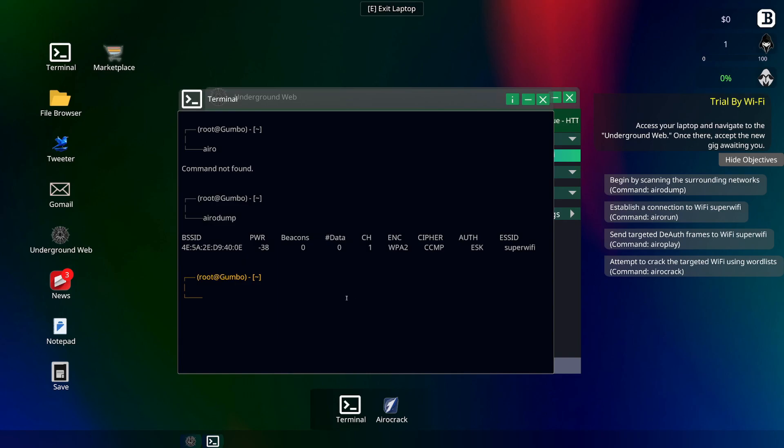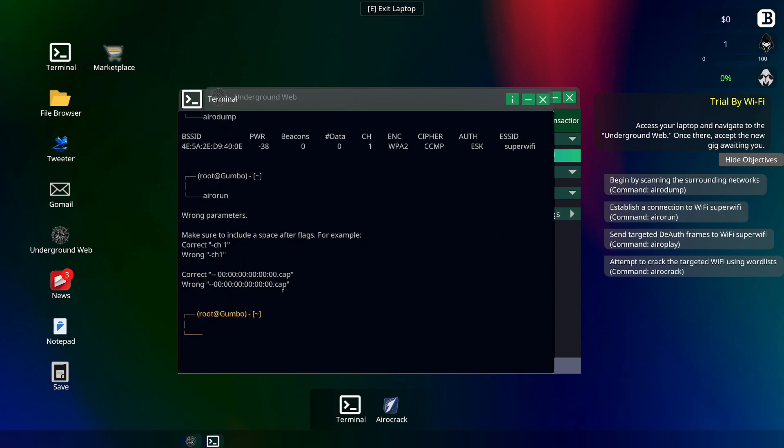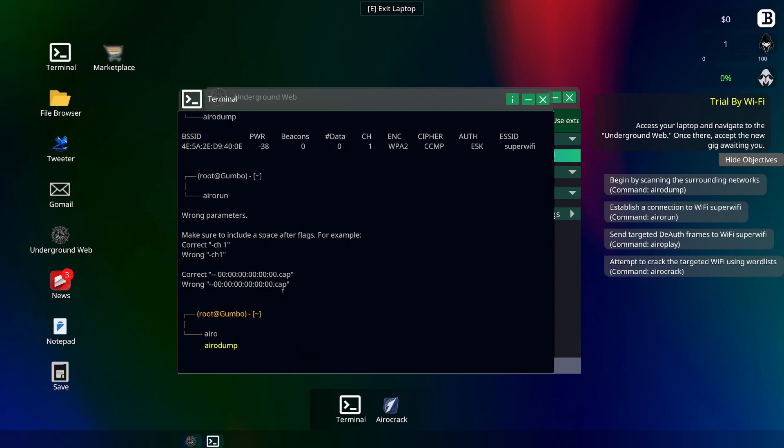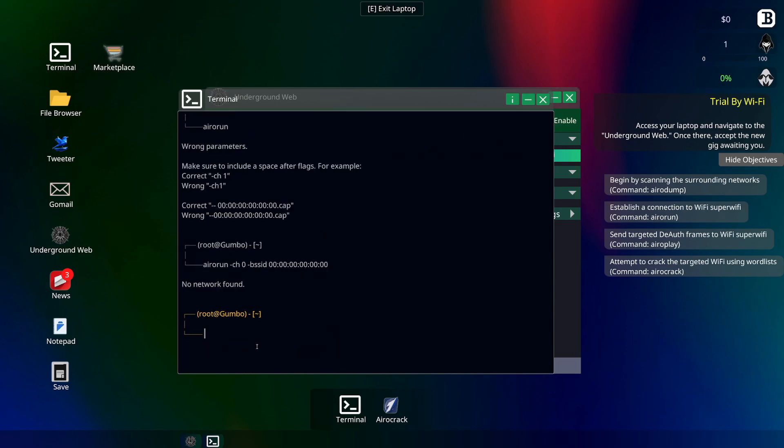So we got arrow dump and then we'll go into arrow run. I was taking it too literally, how terminal commands are in Apple and Linux. Sometimes you actually put command in. Make sure to include the space after the flags, for example channel one.